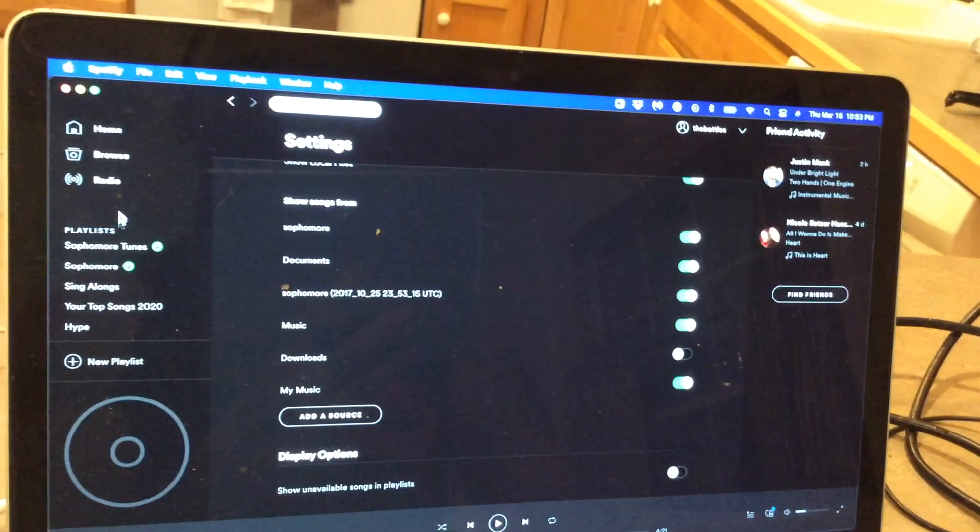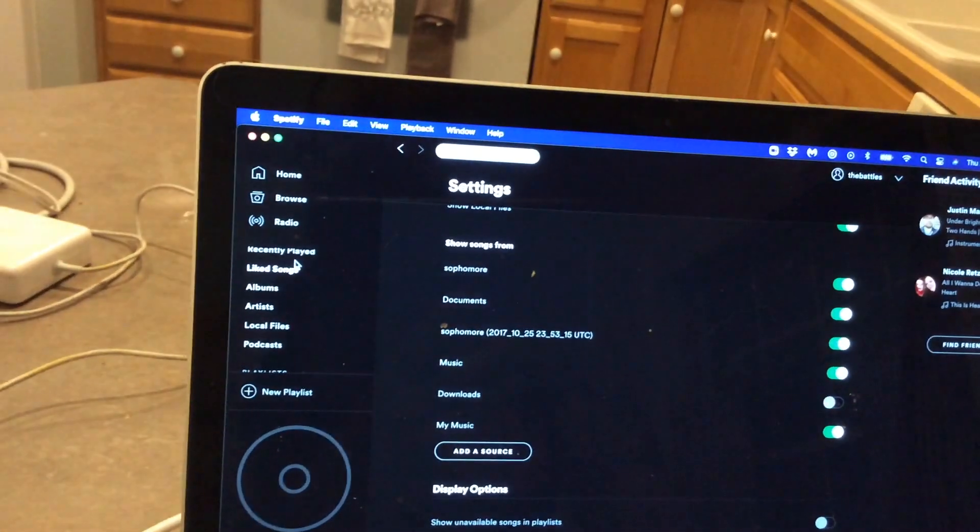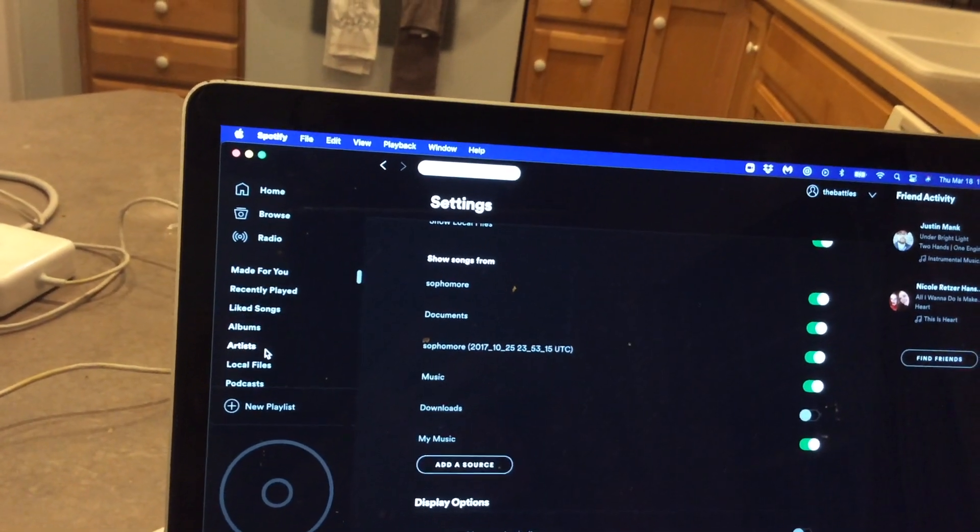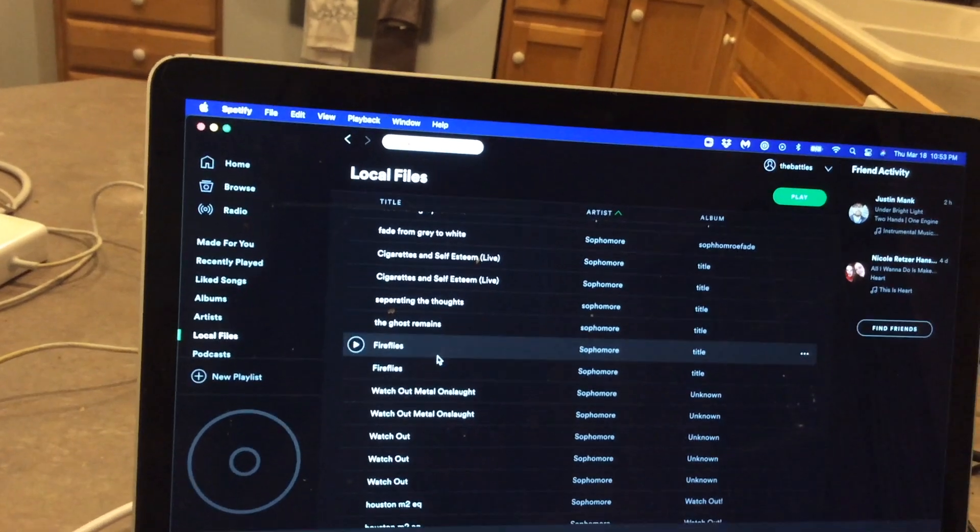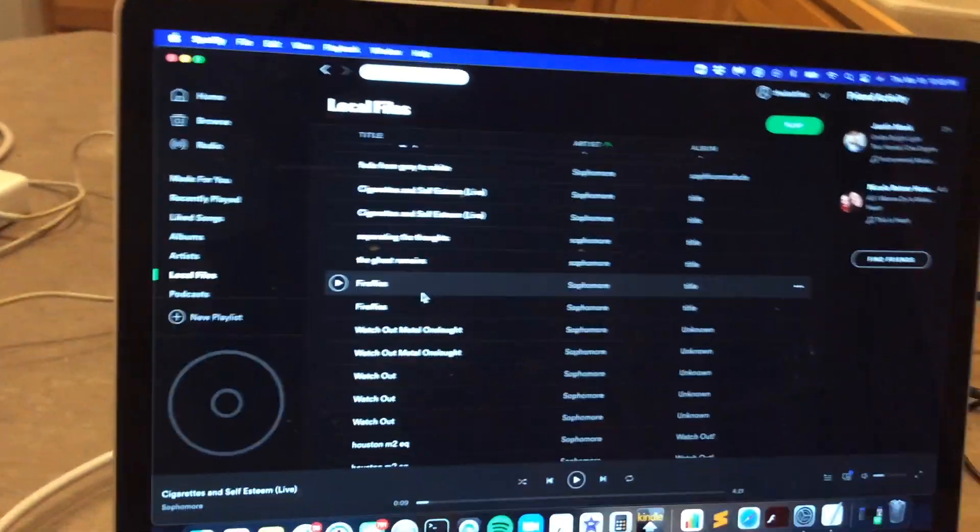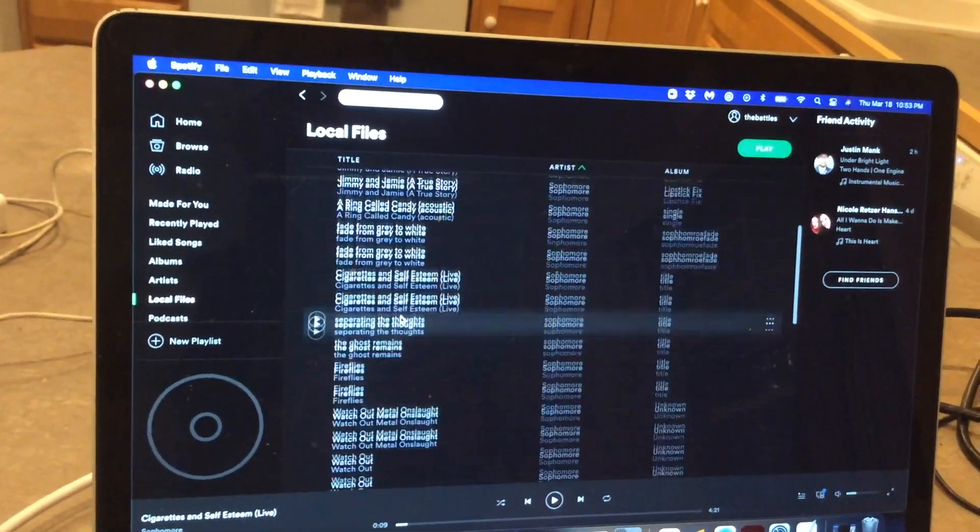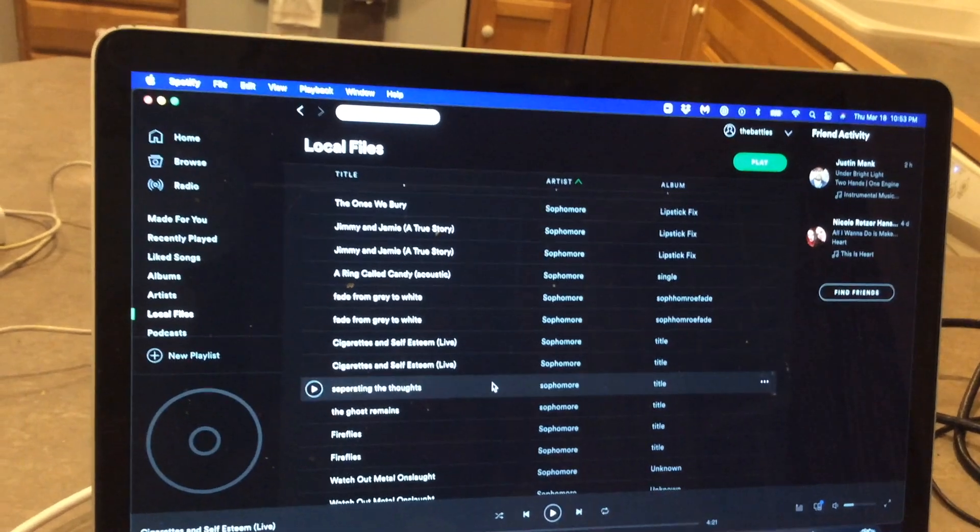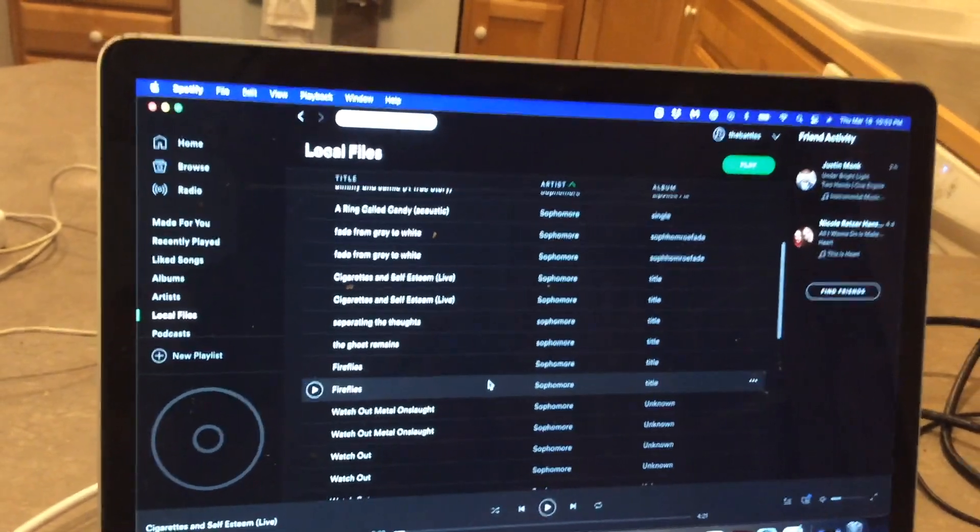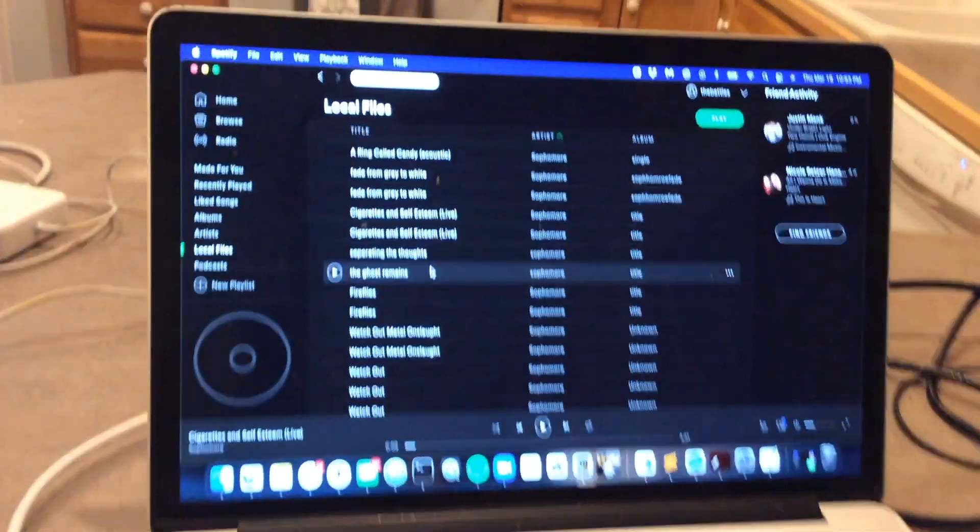So once that's marked as green, what you'll notice is if you go over here to your left and you go to local files, those files will now appear here in this area where they did not before. These are your local files as it says. Now we want to get these over to this.